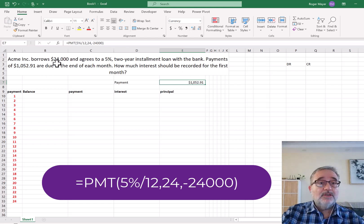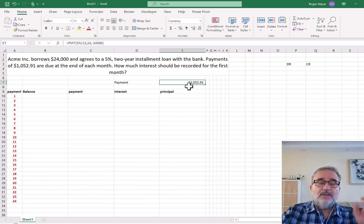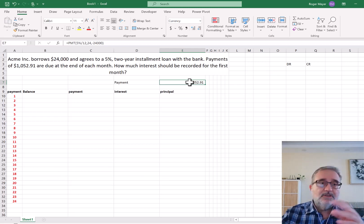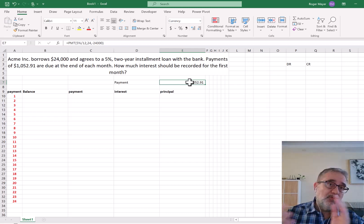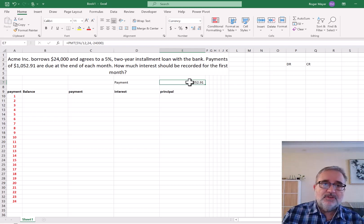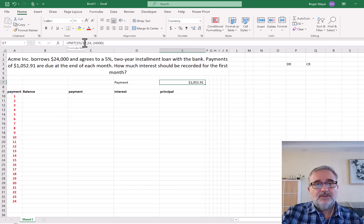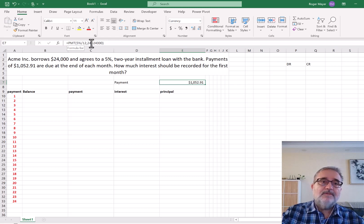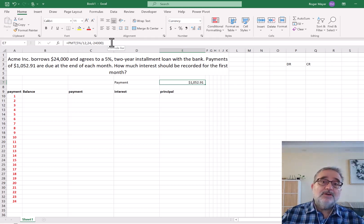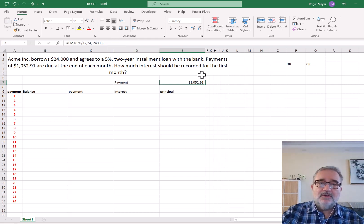So how do we get to $1,052.91? We get this through the PMT payment function, which is essentially a function embedded in present value calculations. The formula uses 5% divided by 12 to capture the amount of interest for that single period. The number of periods is 24 — a two-year loan with monthly payments. The amount we owe is $24,000. So the payment is $1,052.91.